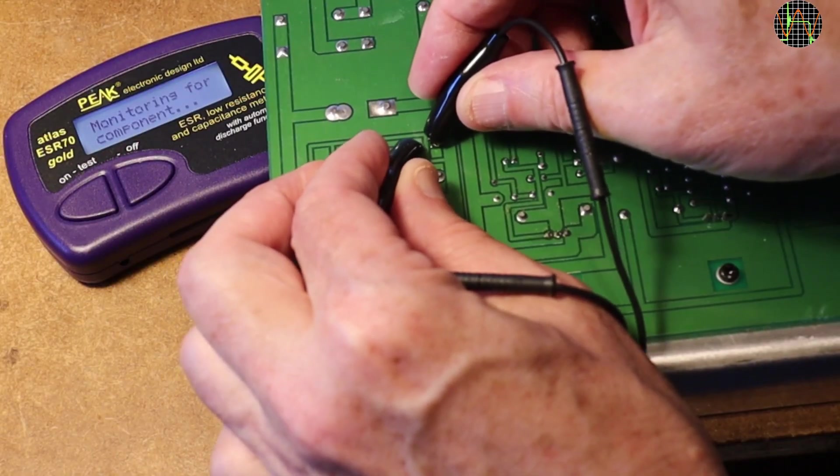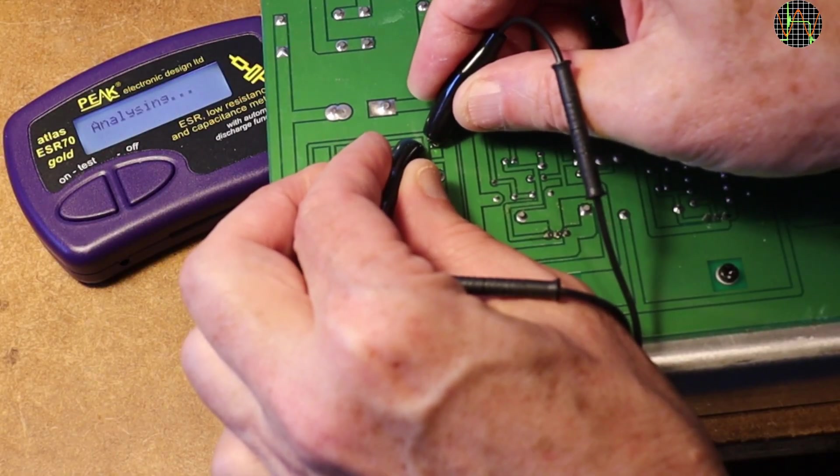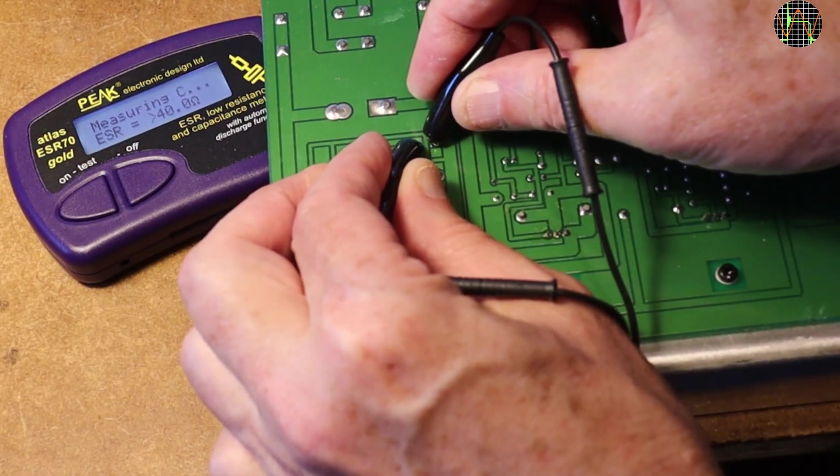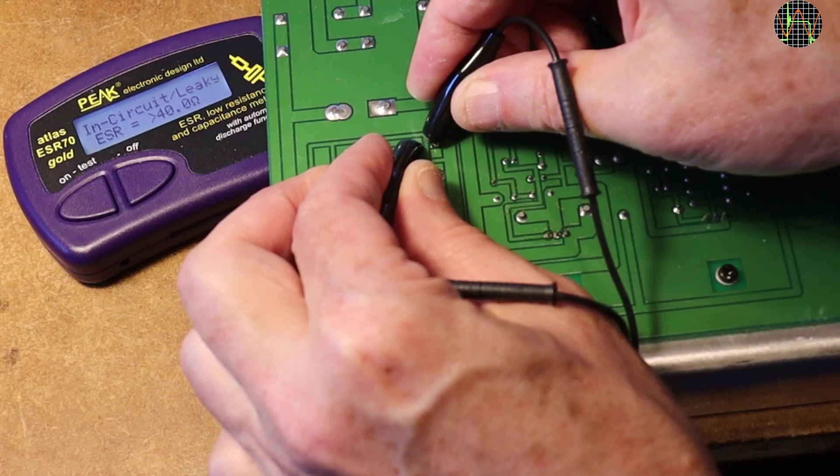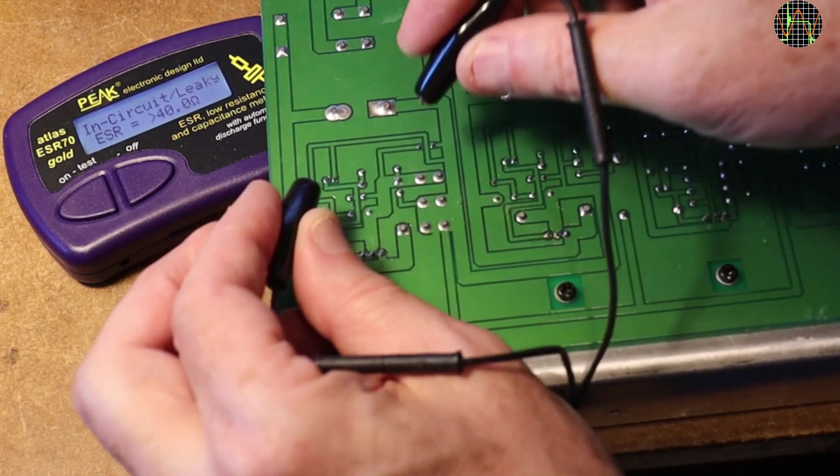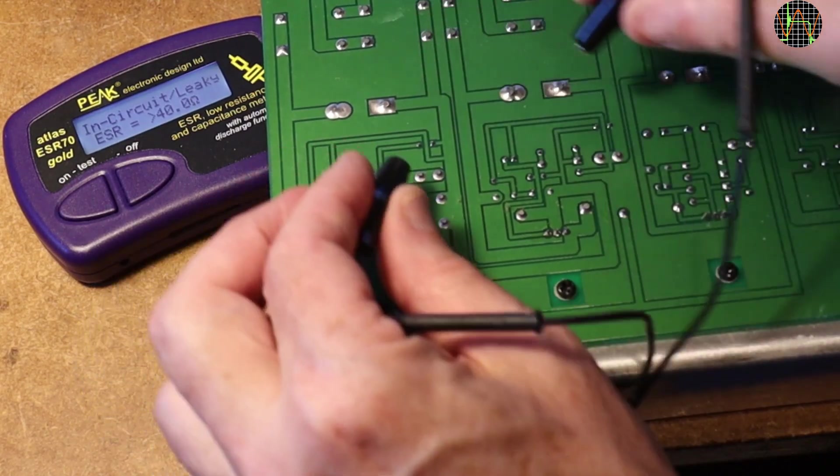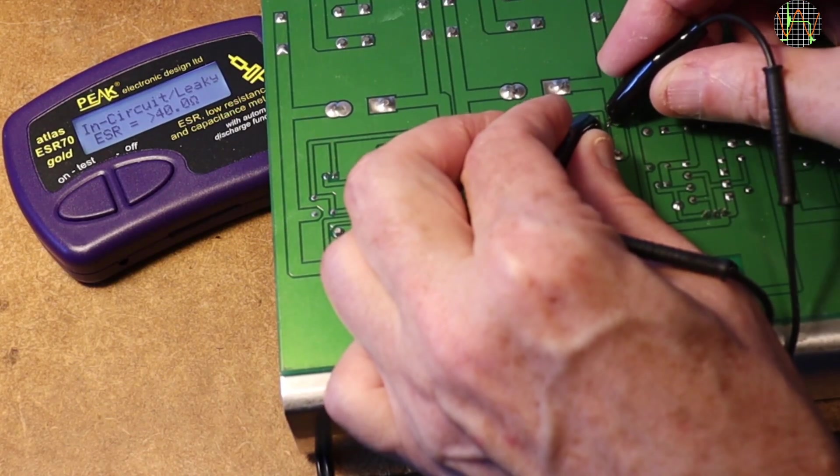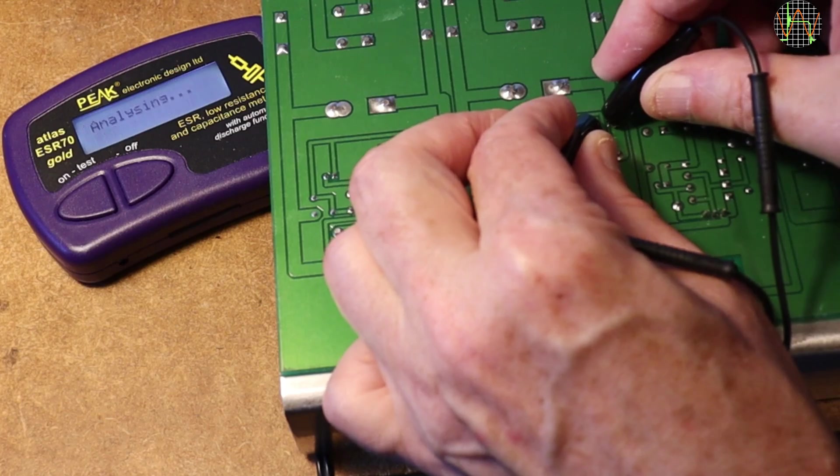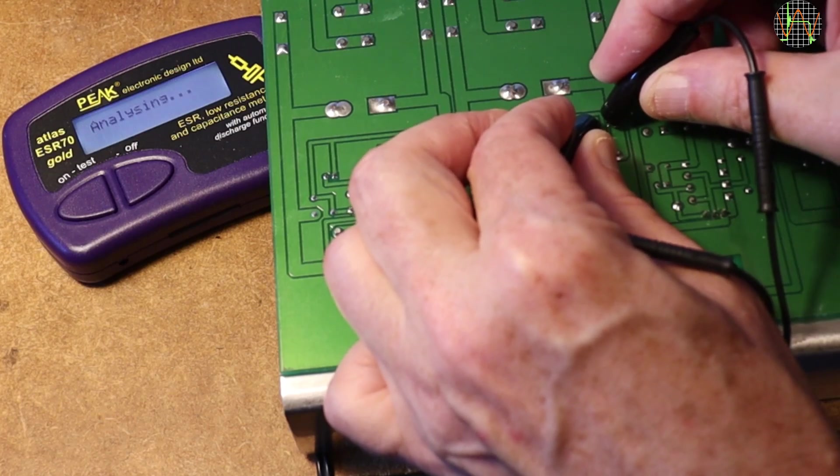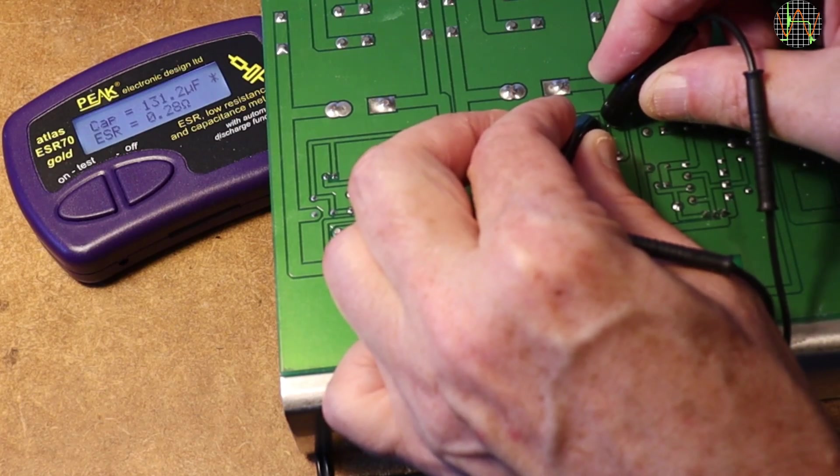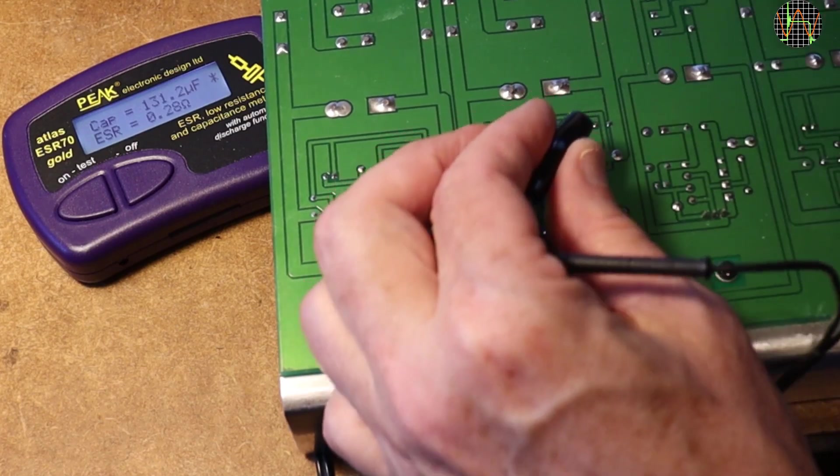I wonder what the ESR tester says about this cap. OK, it is so bad it can't even measure it. The same cap on the minus 17V test ok and all the other caps tested ok too.